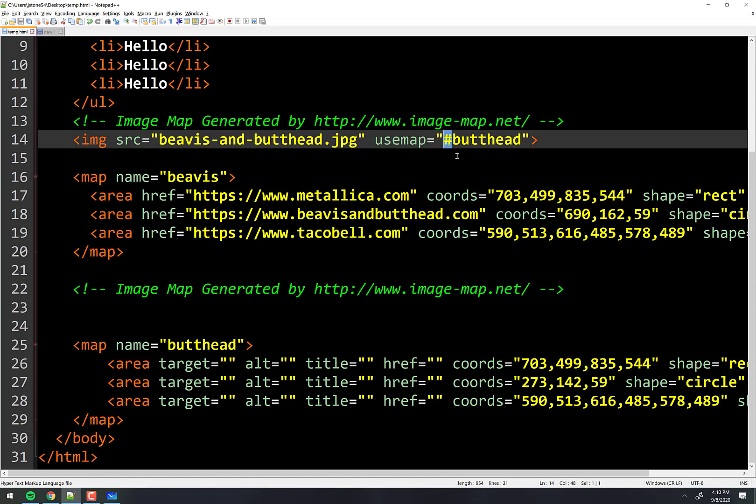That's it — there's really nothing else to image maps. How do you feel about all that? Good?